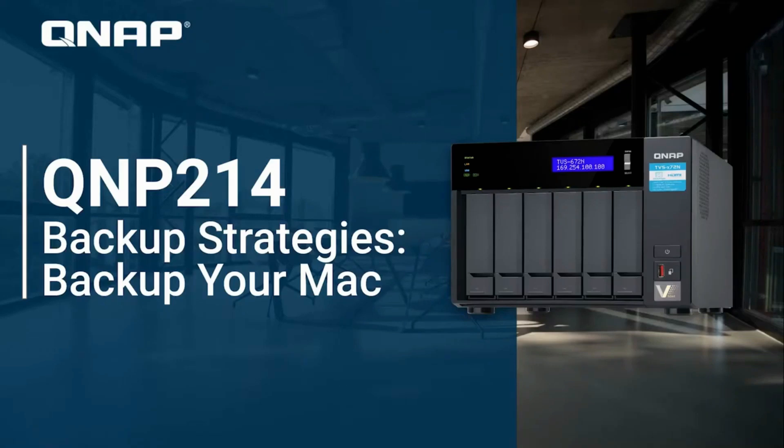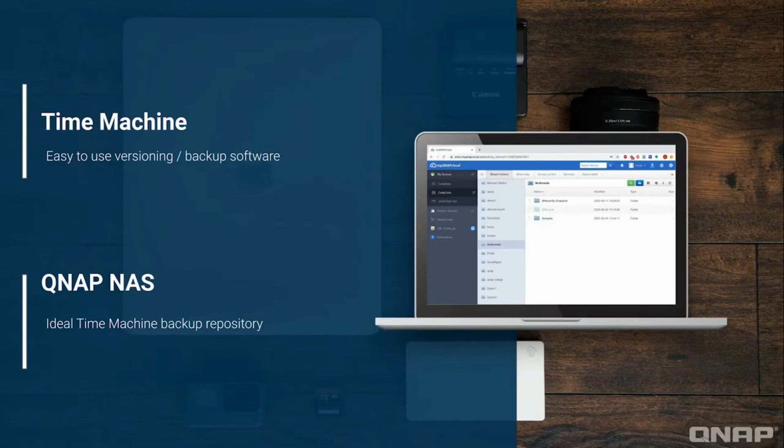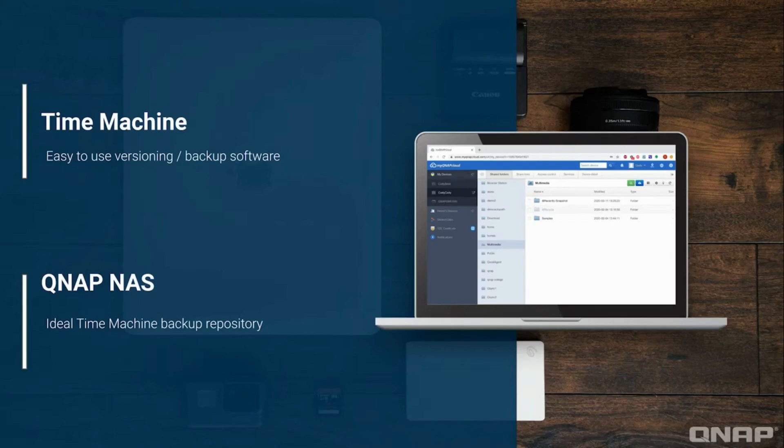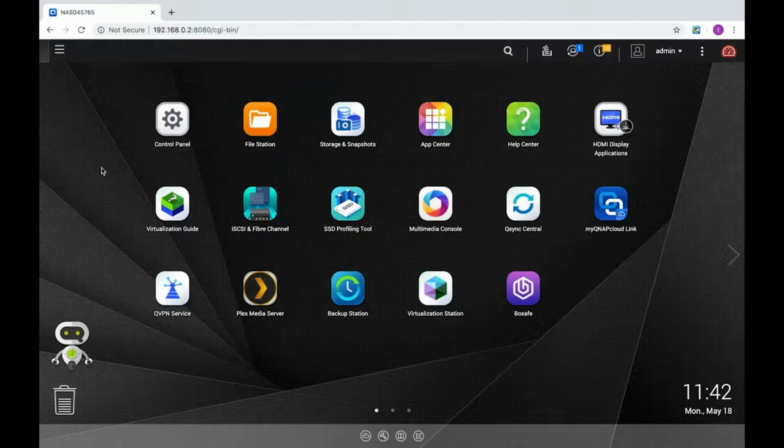Backing up your Mac is an essential component in maintaining your data. Apple provides a backup software called Time Machine to easily backup your Mac. With extensive storage capacity and flexible network storage features, a QNAP NAS can serve as an excellent Time Machine backup repository. In this tutorial, we'll go over how to implement Time Machine backups to your QNAP NAS.